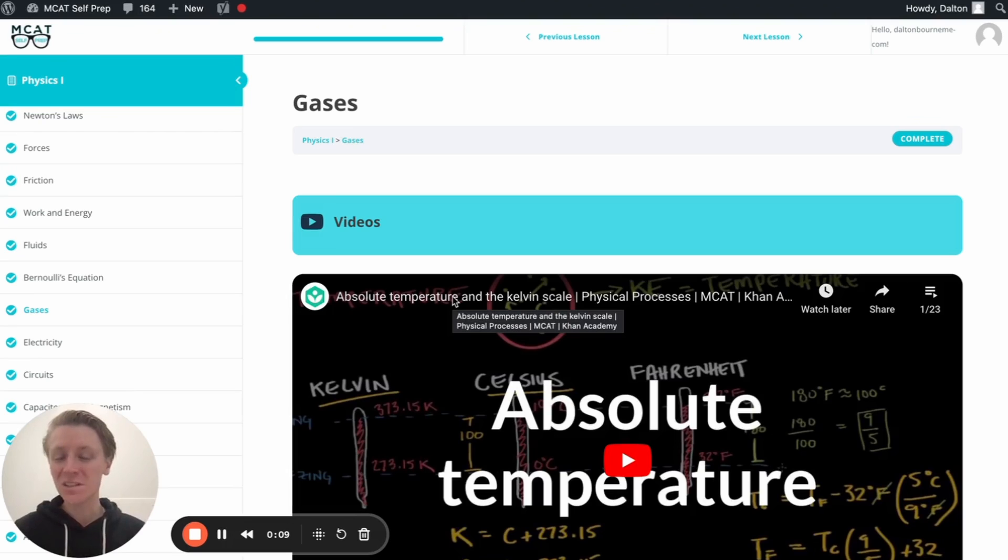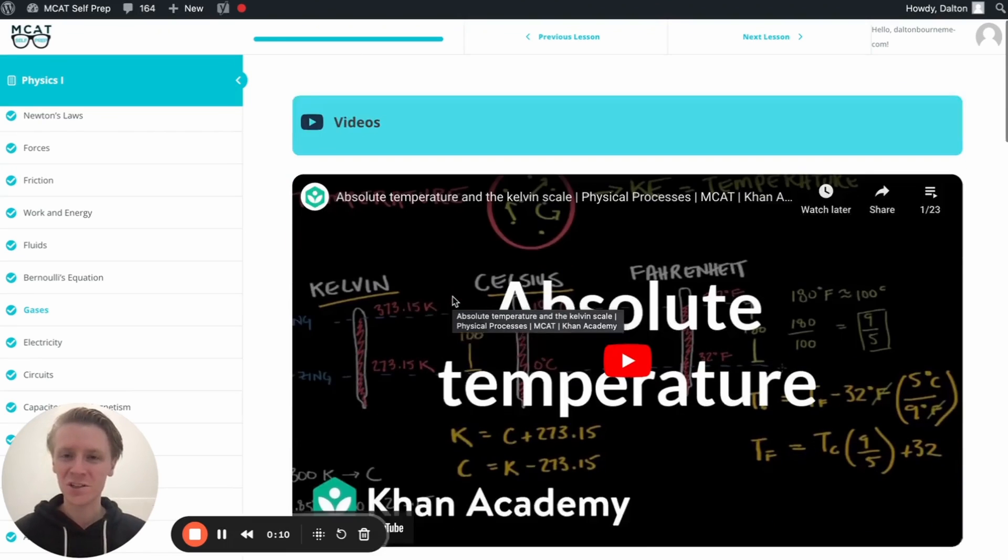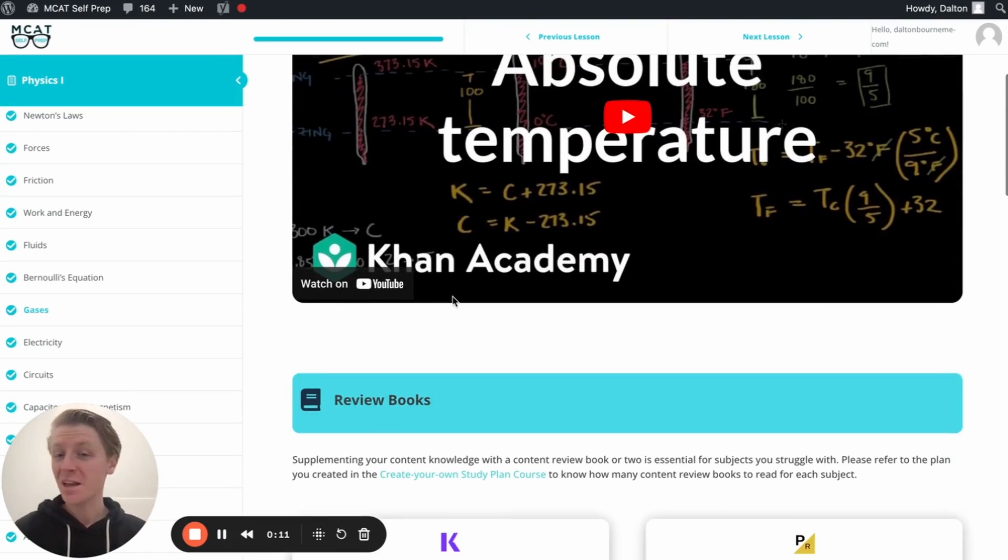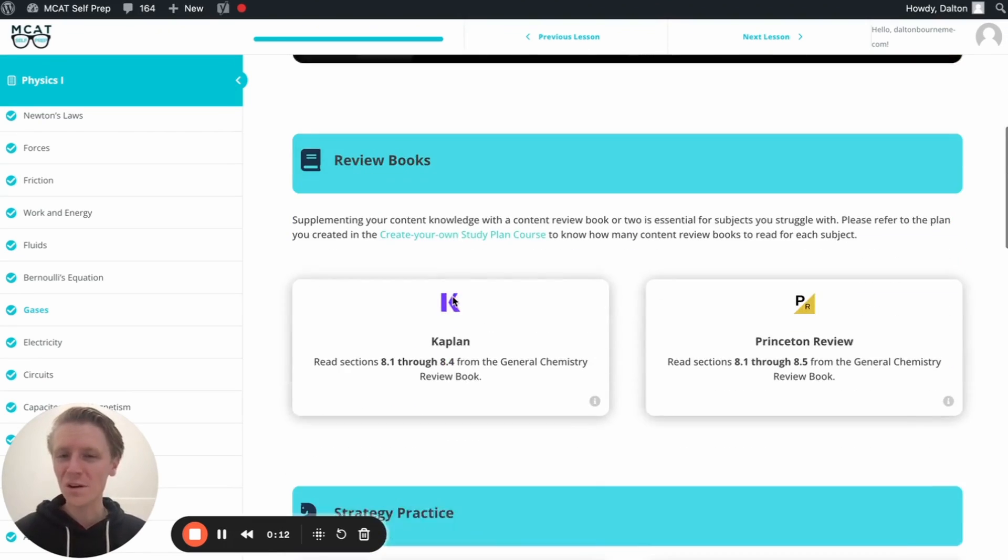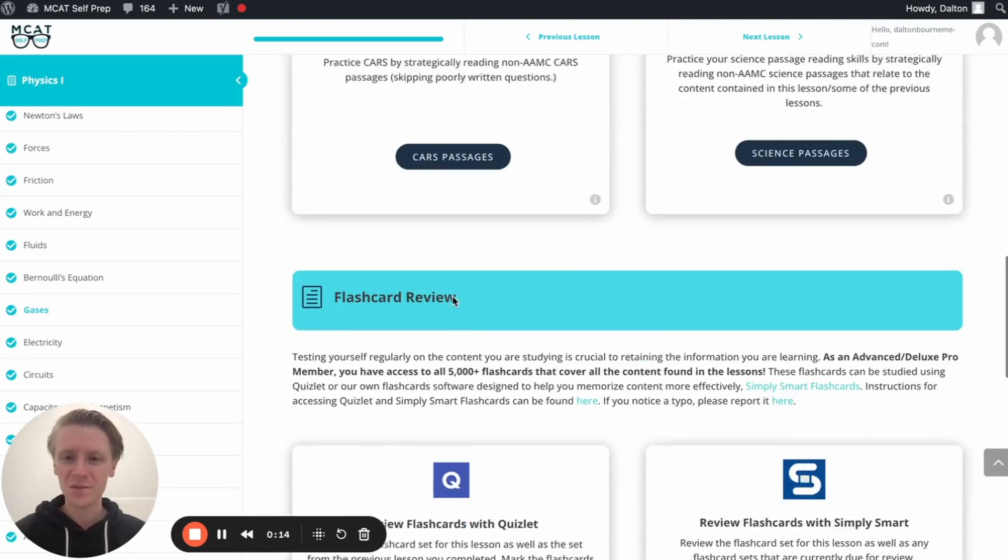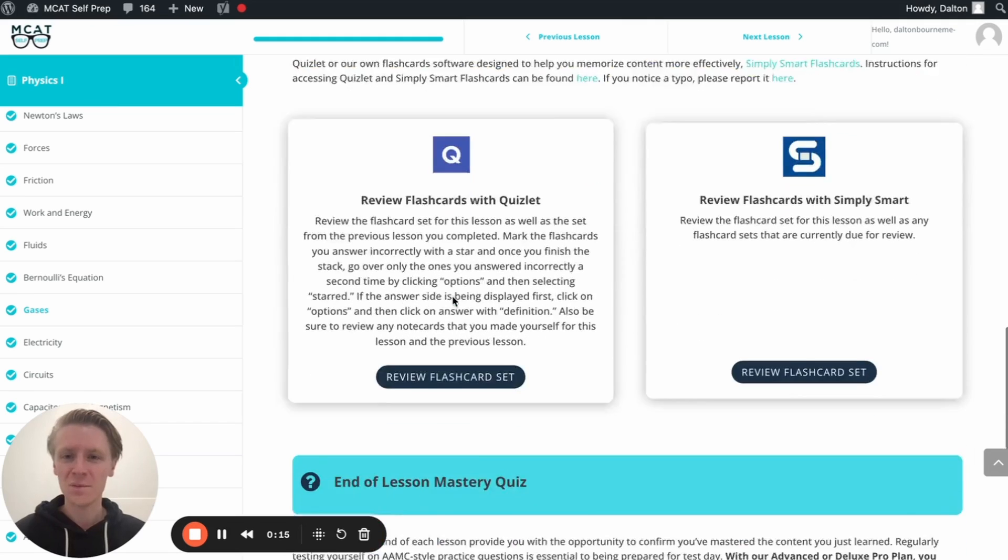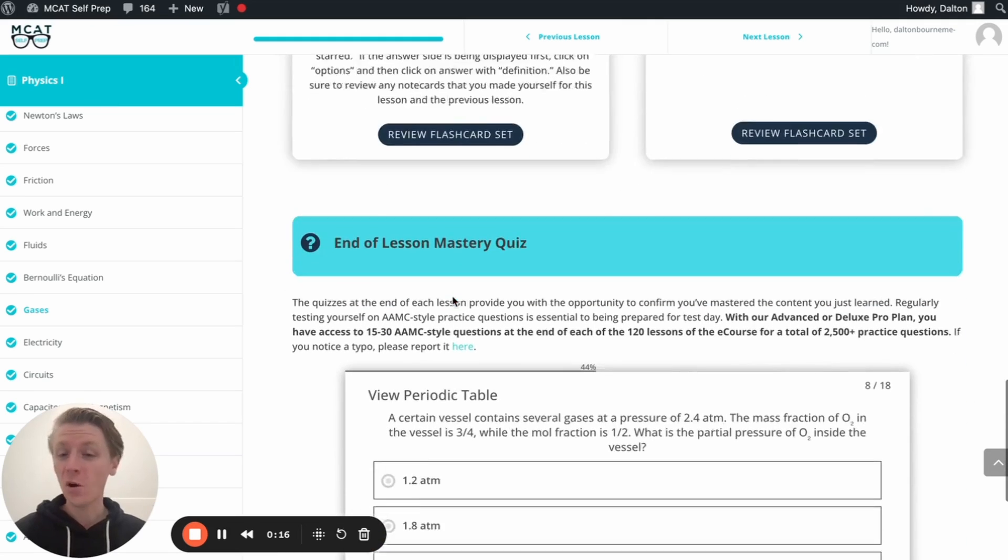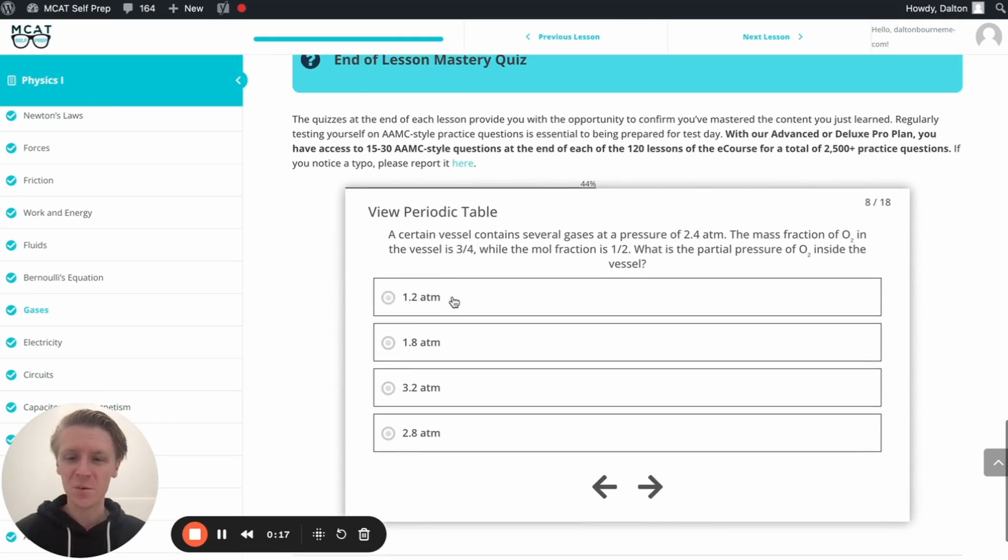Hey guys, and welcome to today's MCAT question of the day. As always, we'll be working through one of the many MCAT practice problems found at MCATselfprep.com, the home of the free MCAT prep course.